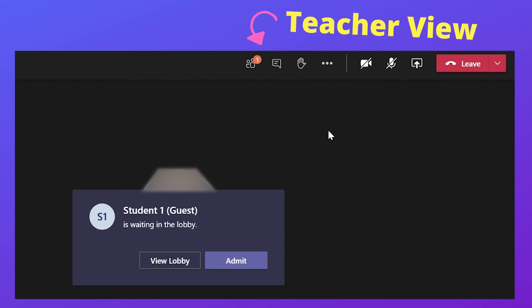From the teacher's point of view, you will see a message pop up on the meeting window and there is a notification next to the participants icon on the meeting control panel. Click on view lobby to see all the students in the waiting lobby.